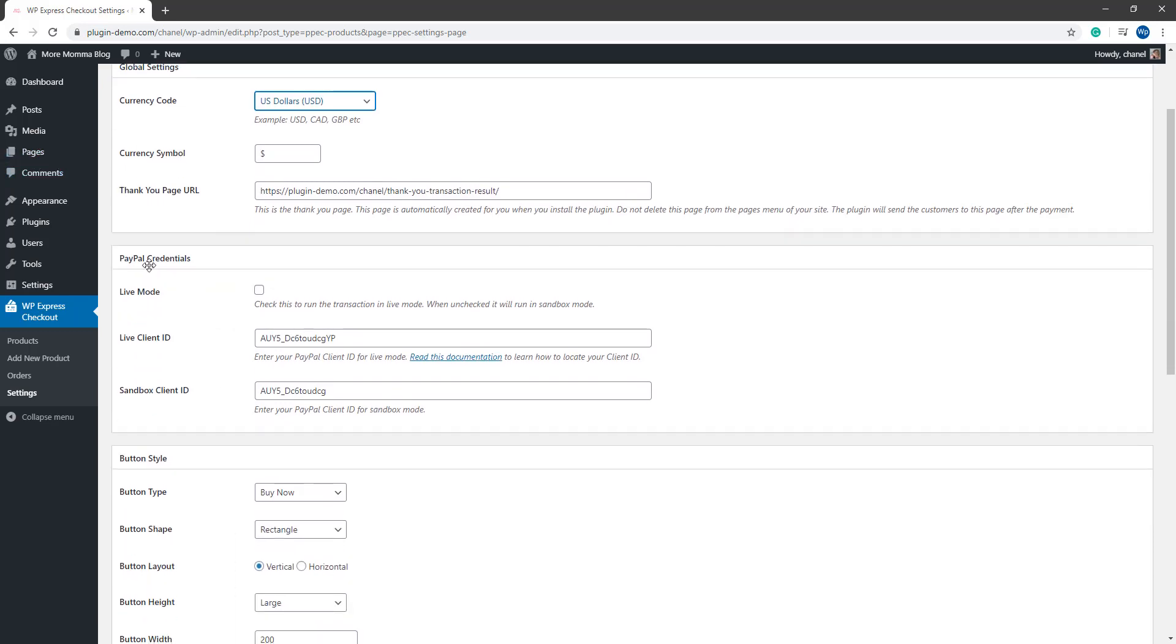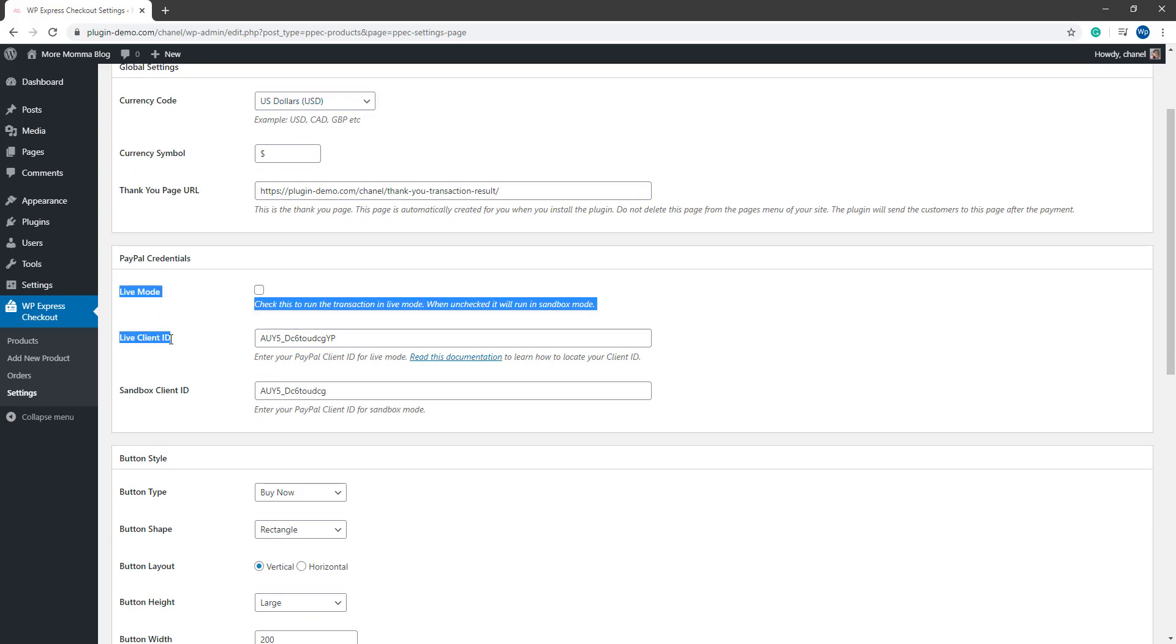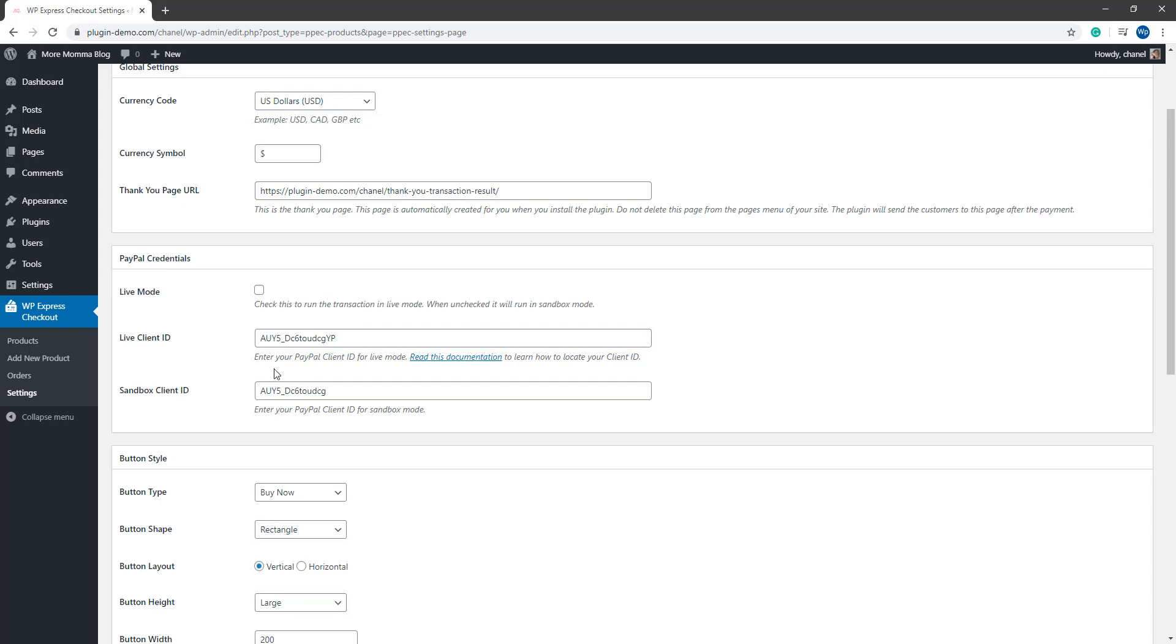Under the PayPal Credentials section is where you'll need to enter in your PayPal Live Client ID and your Sandbox Client ID. Both these pieces of information can be found in your PayPal developer account under the Apps and Credentials section. It's important that you put your Live Client ID in this field and your Sandbox Client ID in this field as mixing them up will not work.